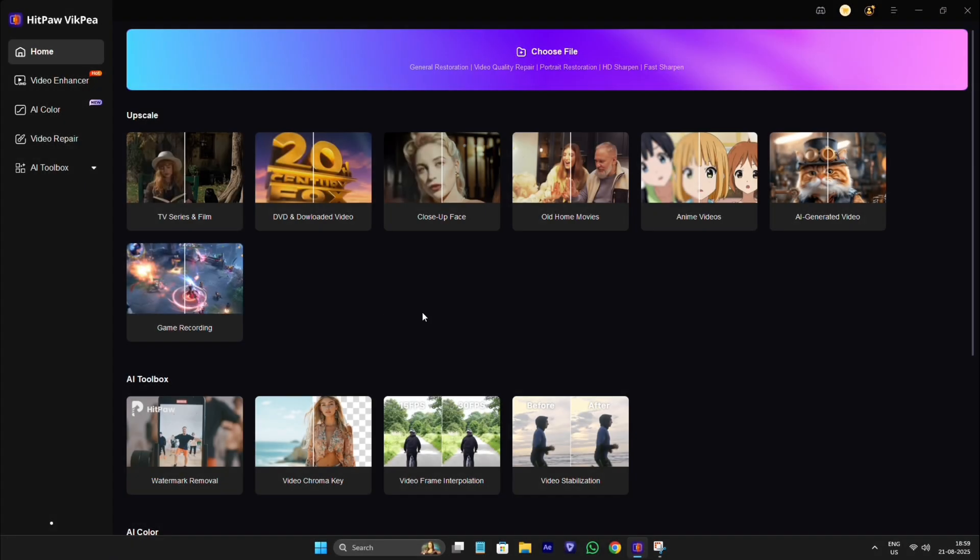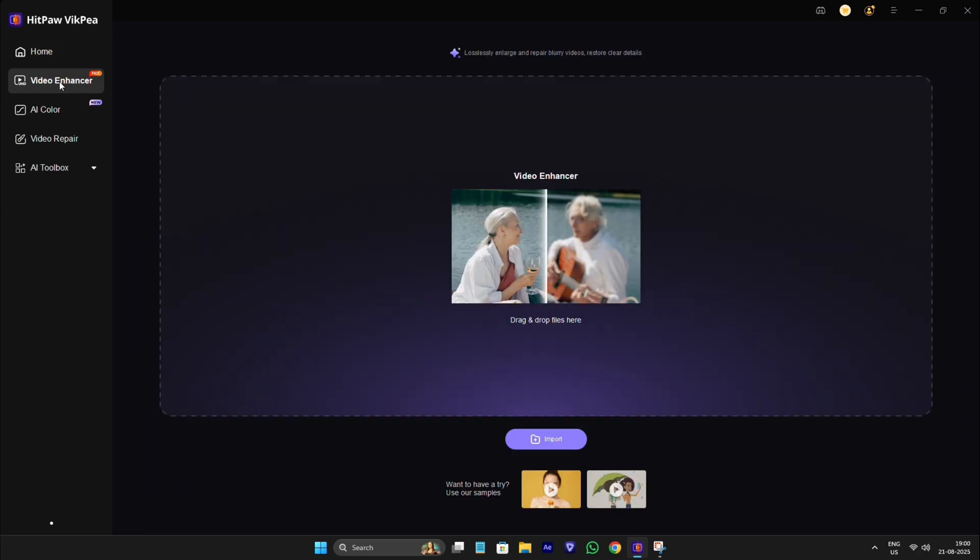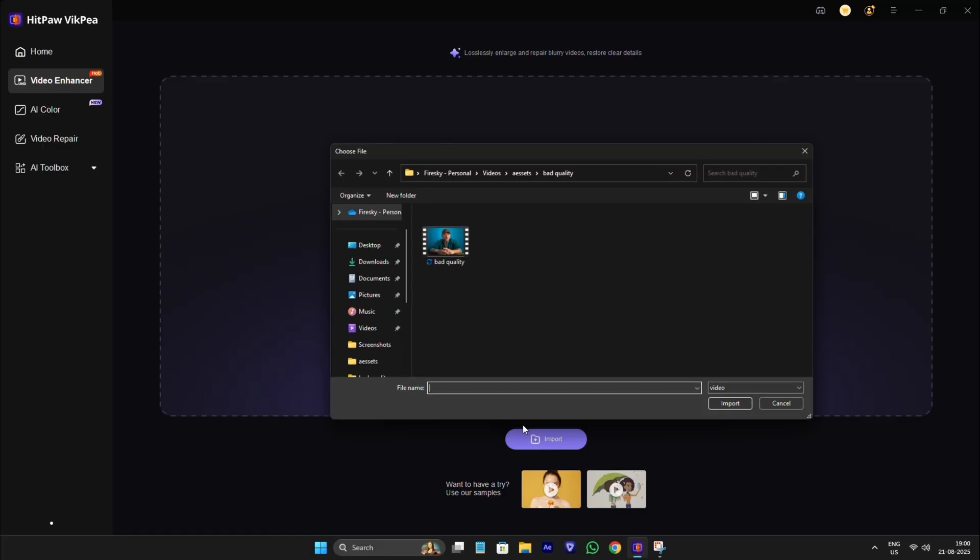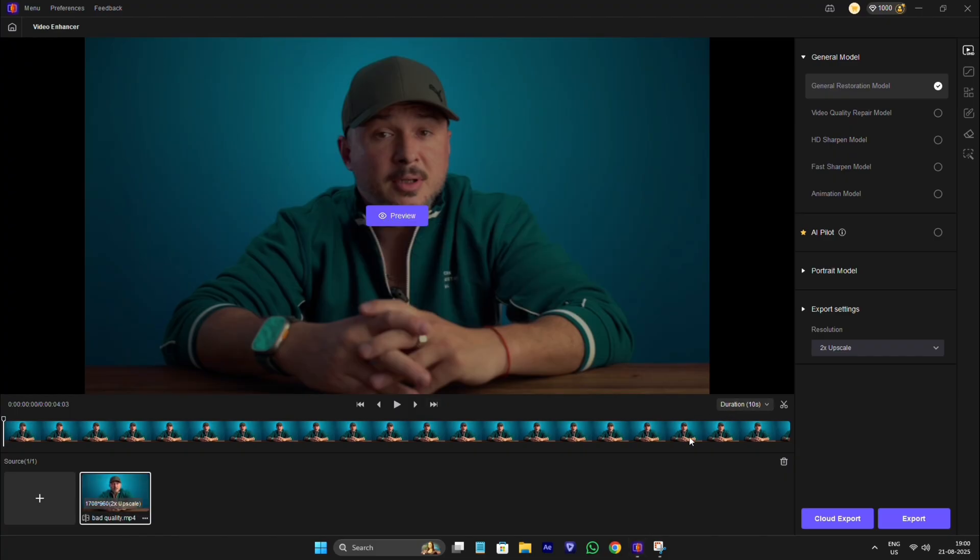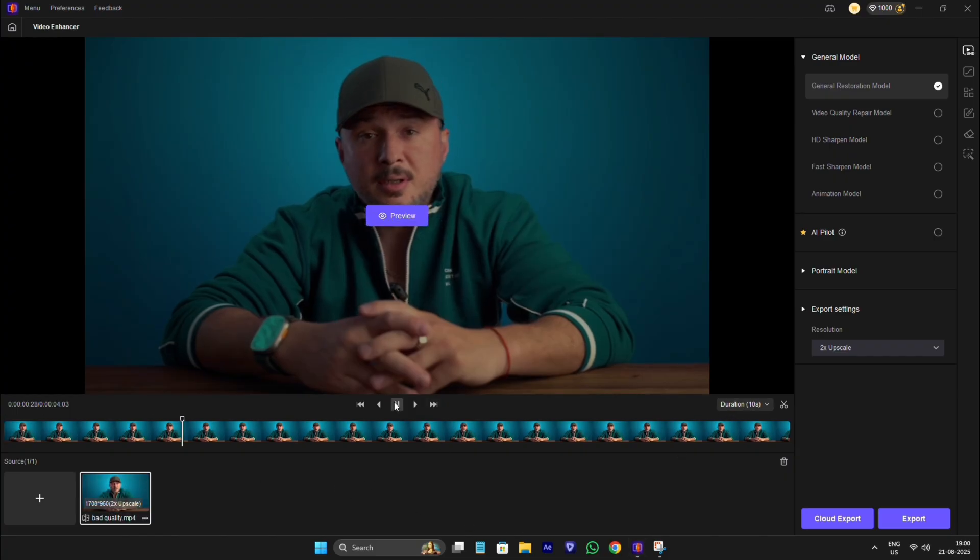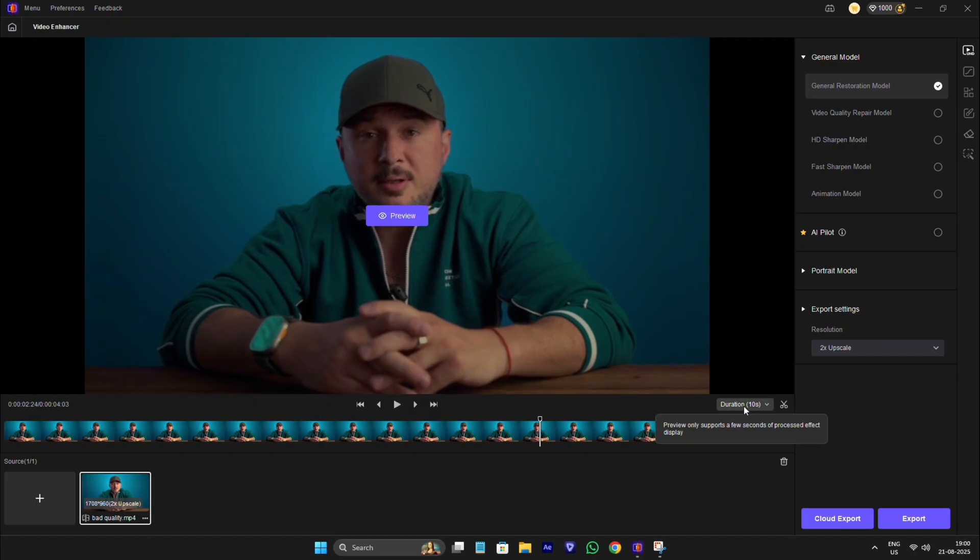When you open the app, interface looks like this. Click on Video Enhancer. Import your blurry video to make it 4K resolution. Select the duration of video from here.